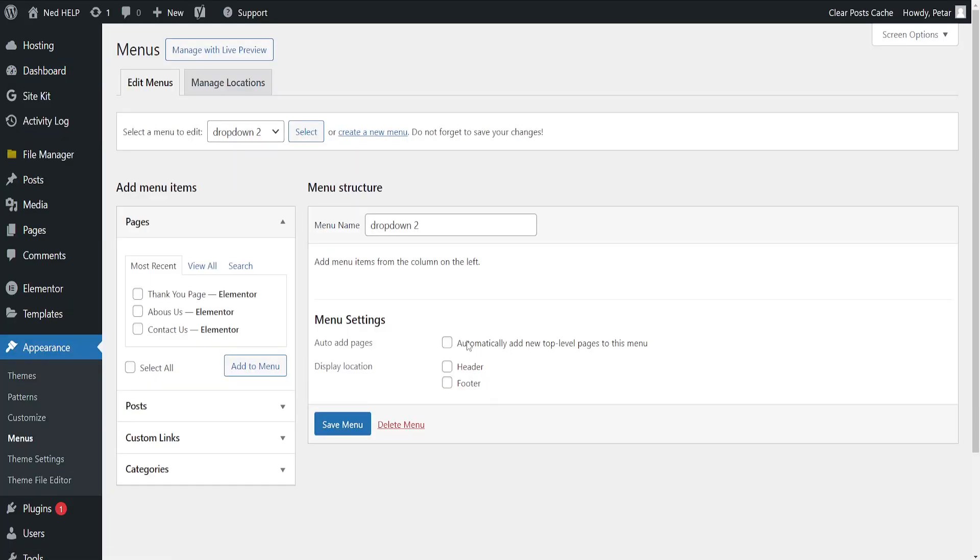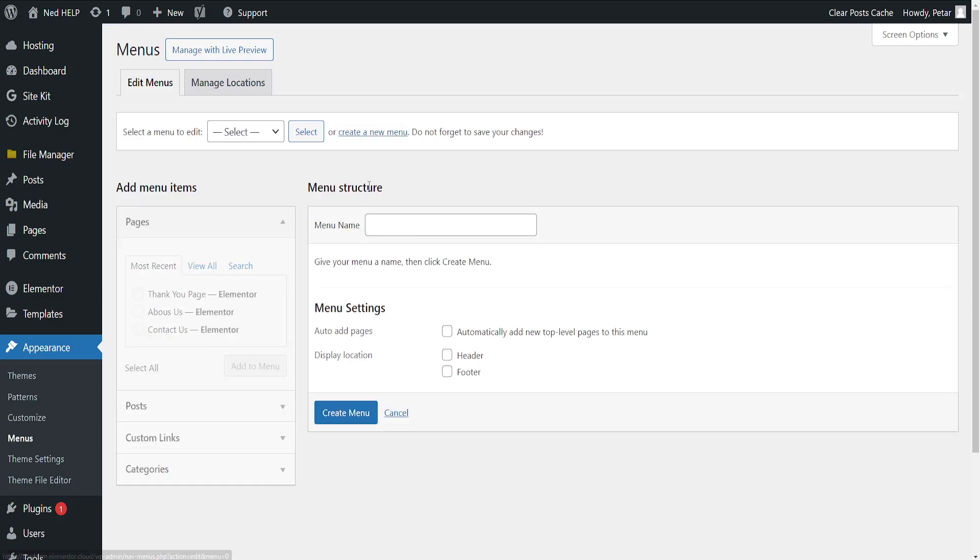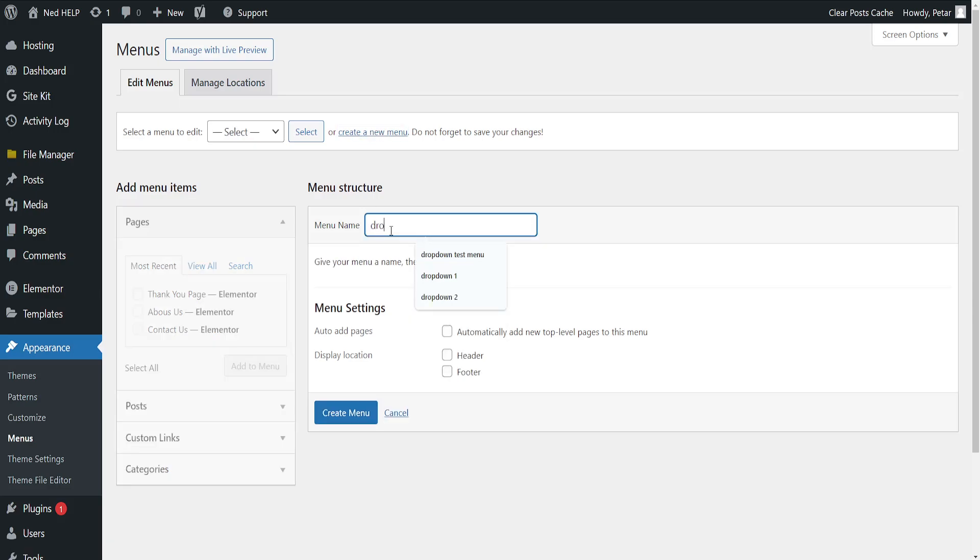Here we will first create a new menu. So just click on create a new menu here, the blue text, and I will call it dropdown menu test, and then create menu.